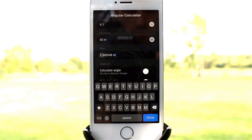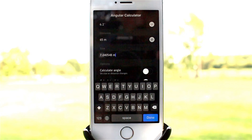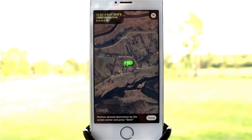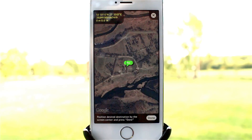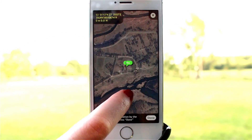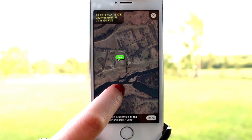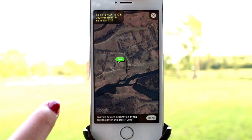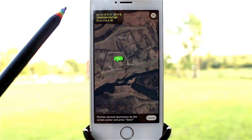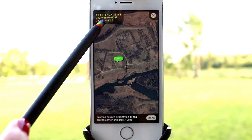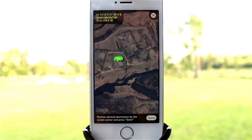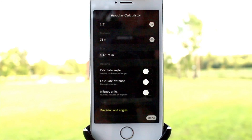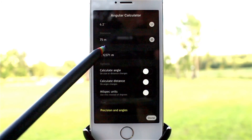If you don't know the distance to your target, you can use maps to find it out. The U-pin shows your current location. Pan the map and center the cross on your target. You can see the distance at the top-left part of the screen. And if you tap Done, the distance will automatically appear in the field.